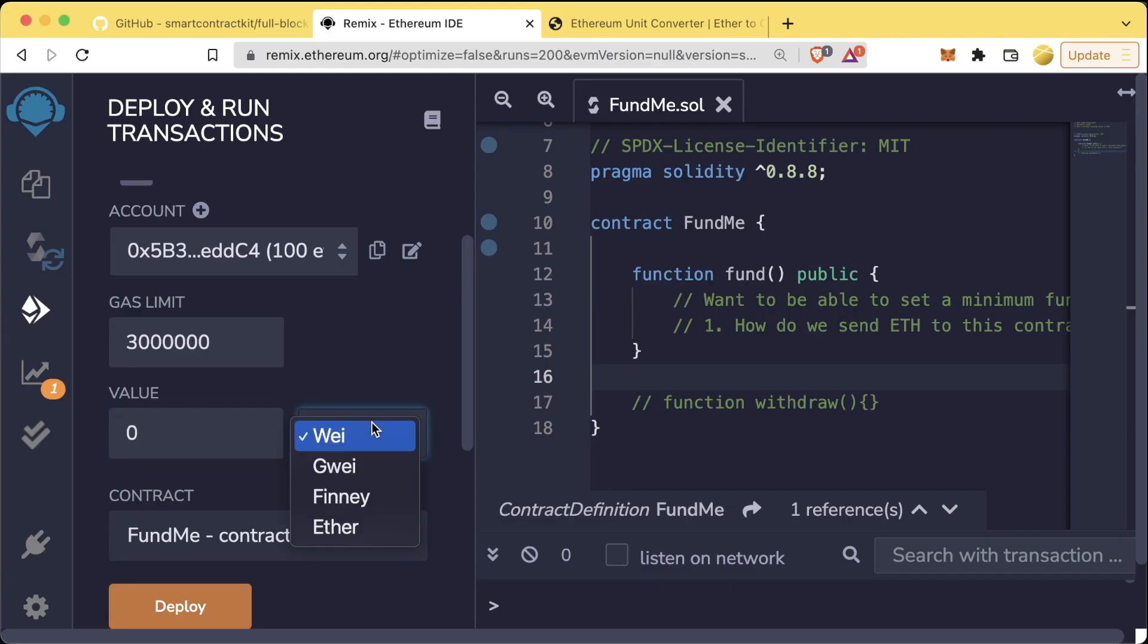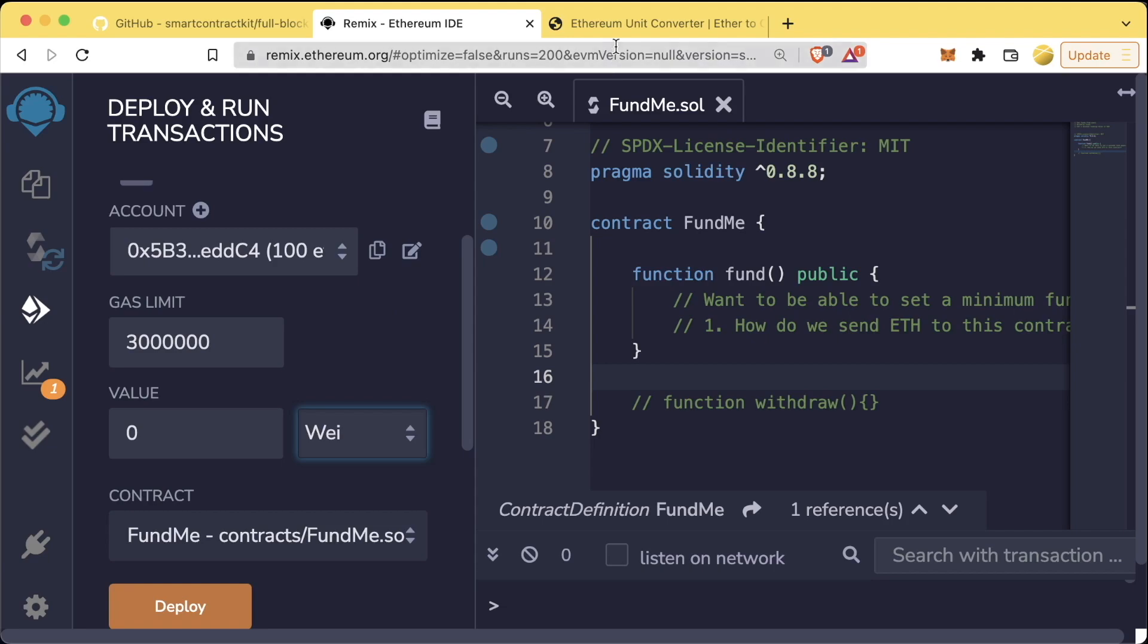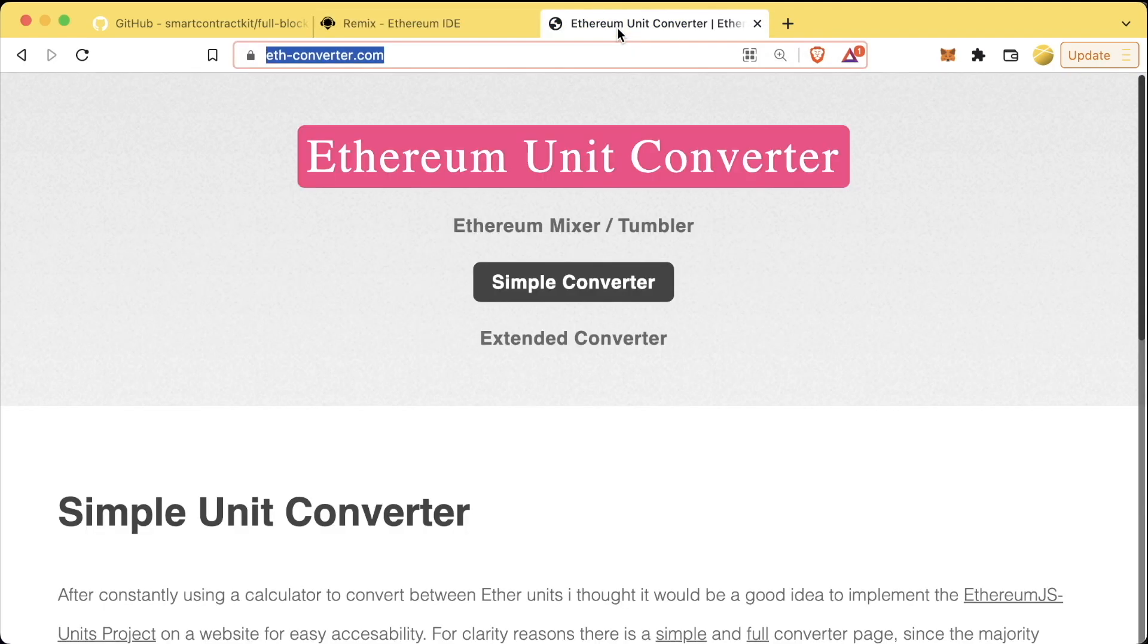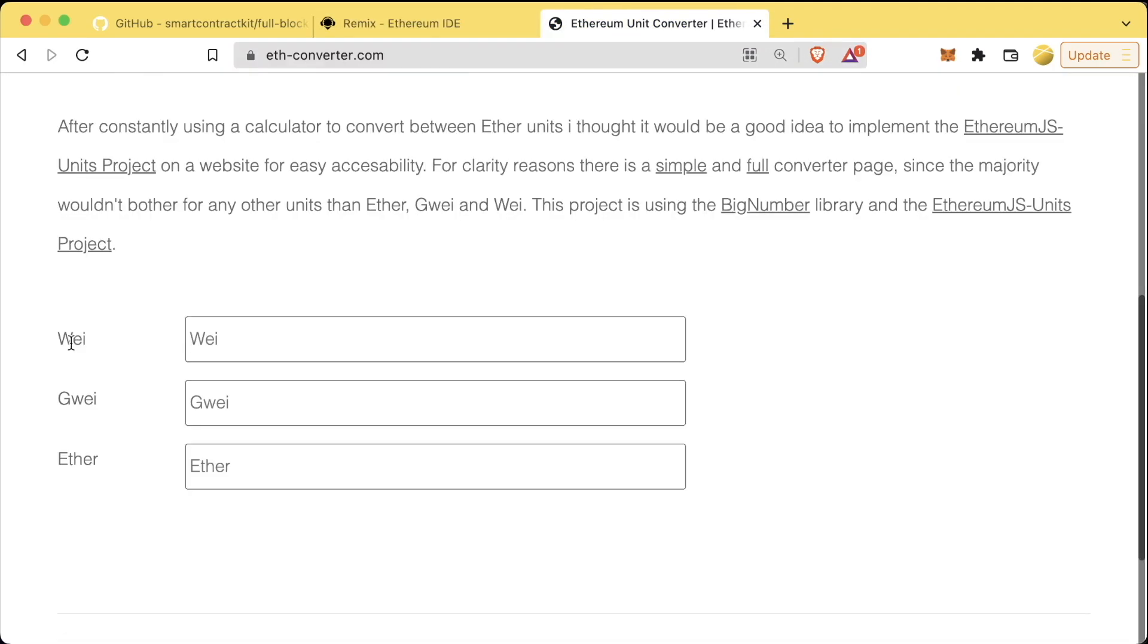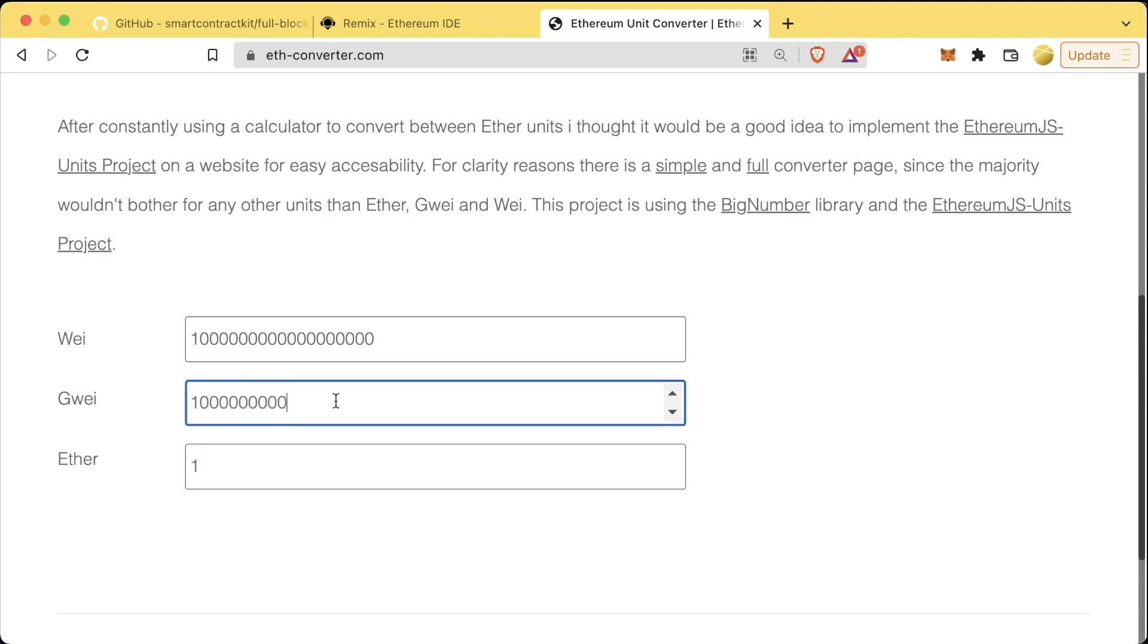In Remix, it has a little dropdown here for Wei, Gwei, Finny, and Ether. We're going to ignore Finny for now, but of course we have our Wei, Gwei, and Ether again, where one Ether is worth this much Gwei and this much Wei.